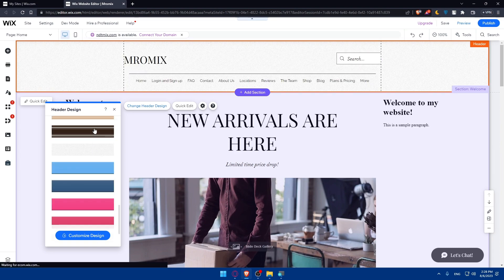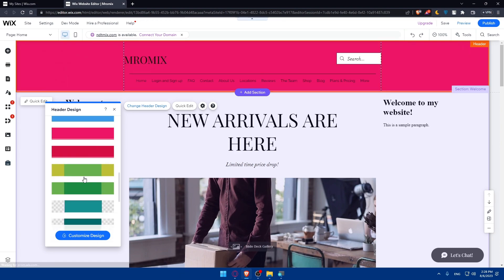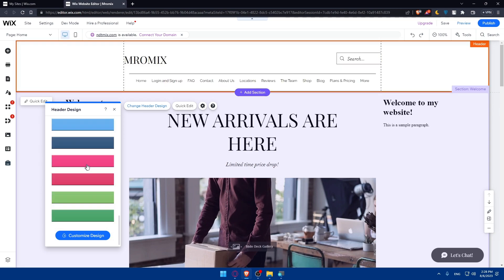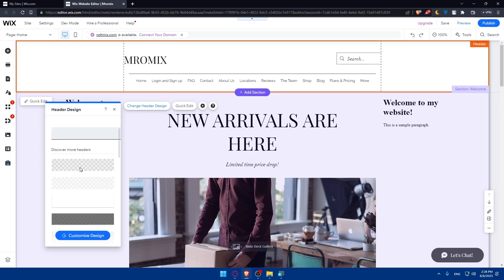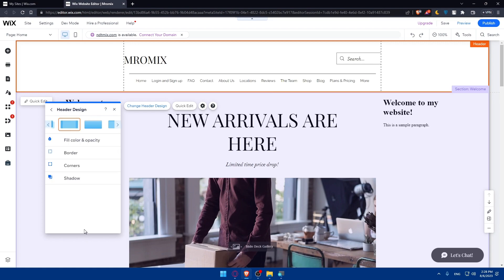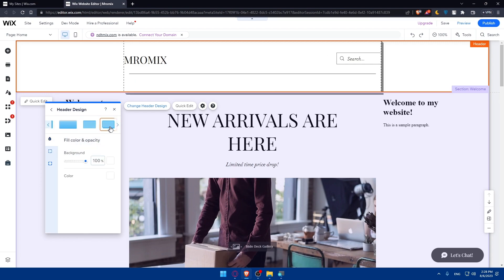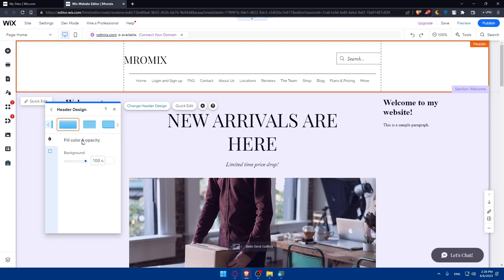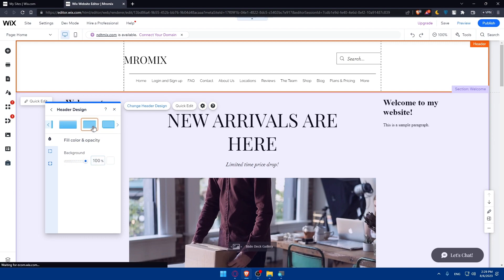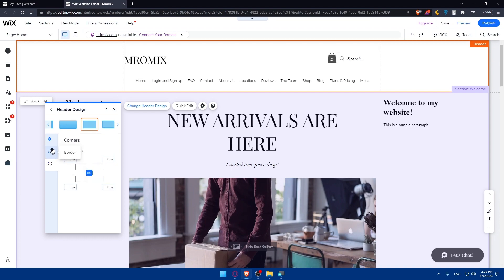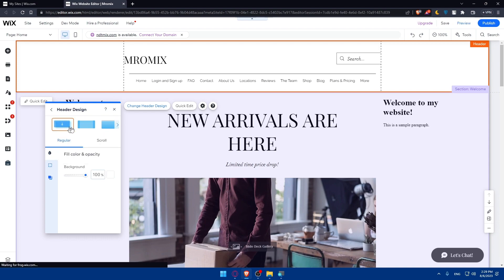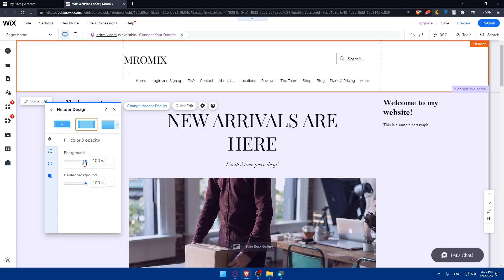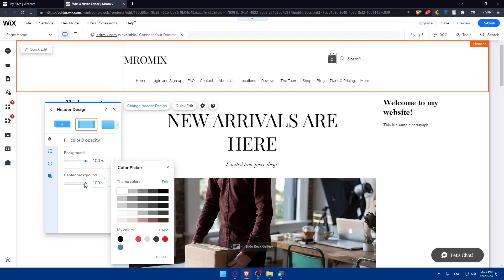You'll be able to change the header design depending on whatever suits you — there are some suggested designs shown. If you don't like any of those designs, you can click on 'Customize Design.' From here you'll be able to customize it however you want with background colors and everything. You have options for fill colors and opacity, and each design has its own features including colors and more.